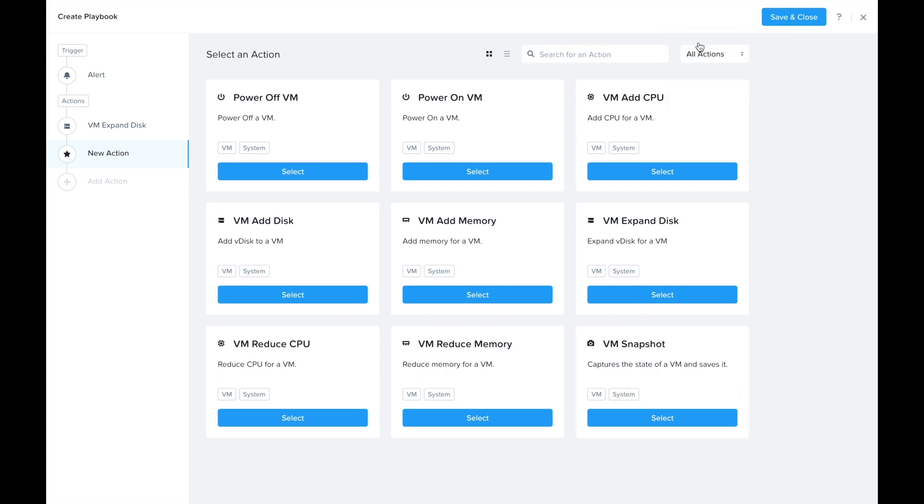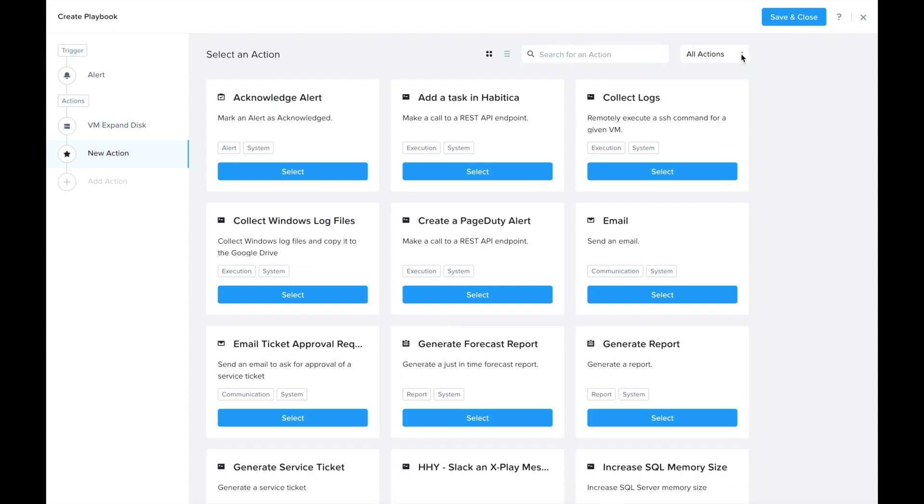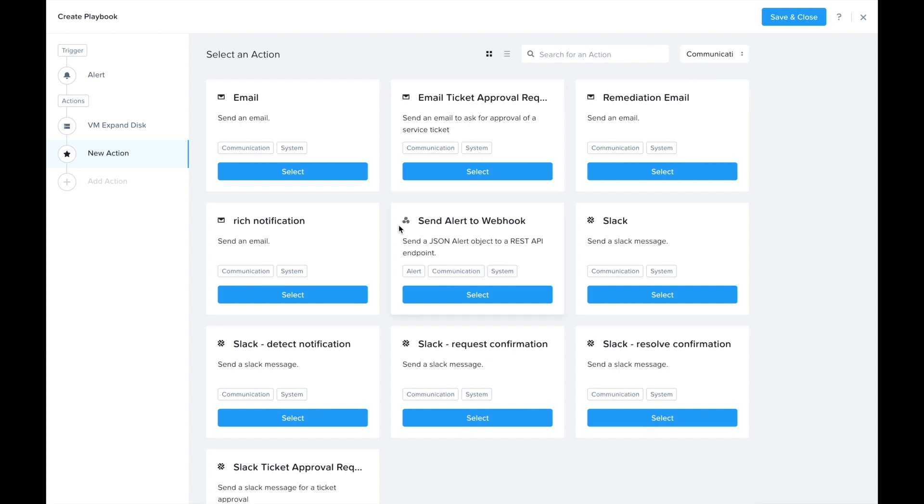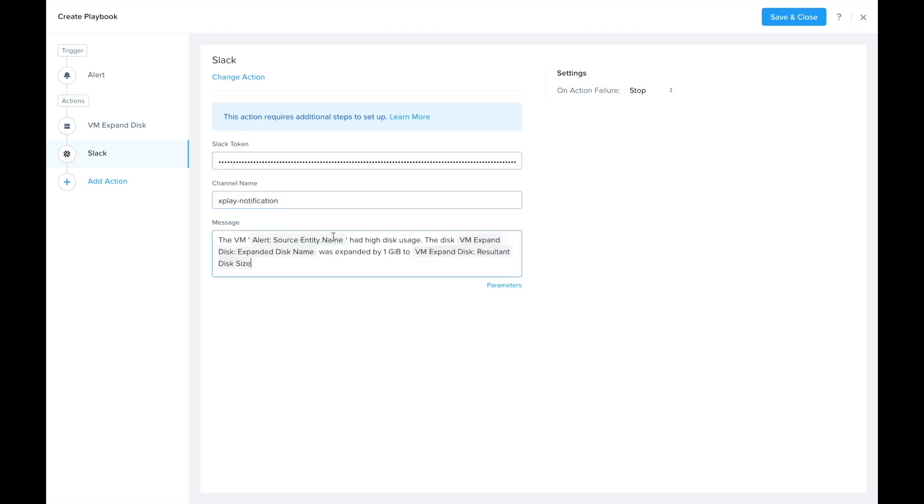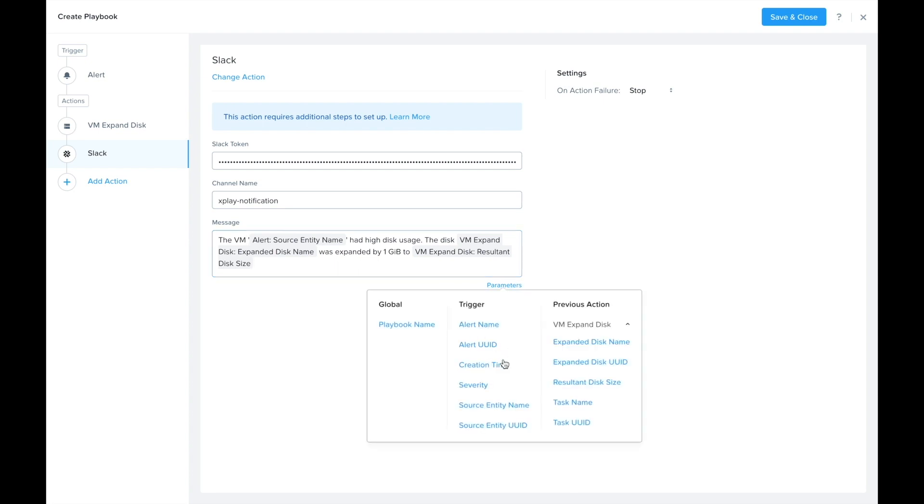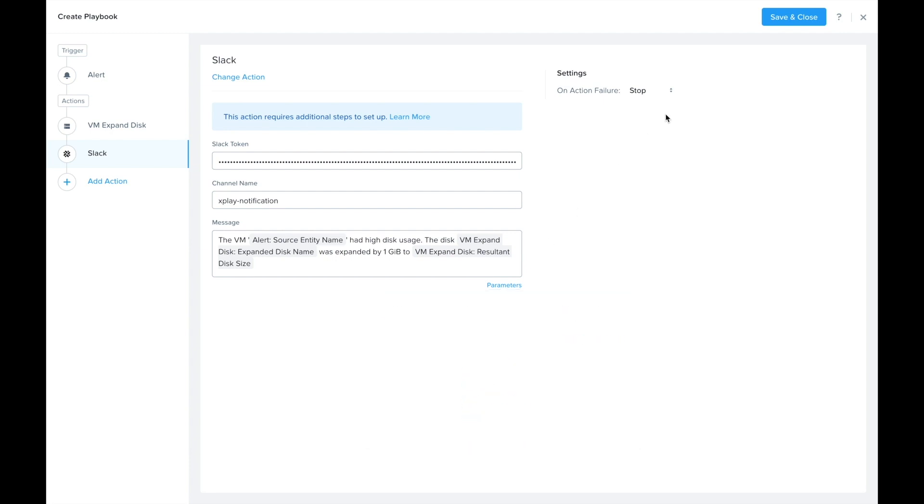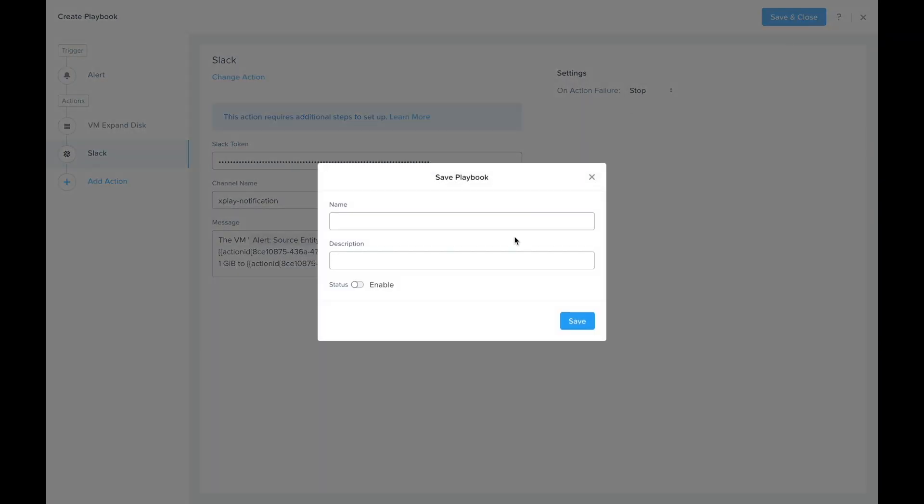I'm going to go ahead and send out a message to let everybody know that this disk was increased. I'm just going to quickly fill in the details here and I'm going to paste a message. The way that you can fill this in yourself is by using these parameter values such as the resultant disk size. Now we can go ahead and actually save this playbook and give it a name.